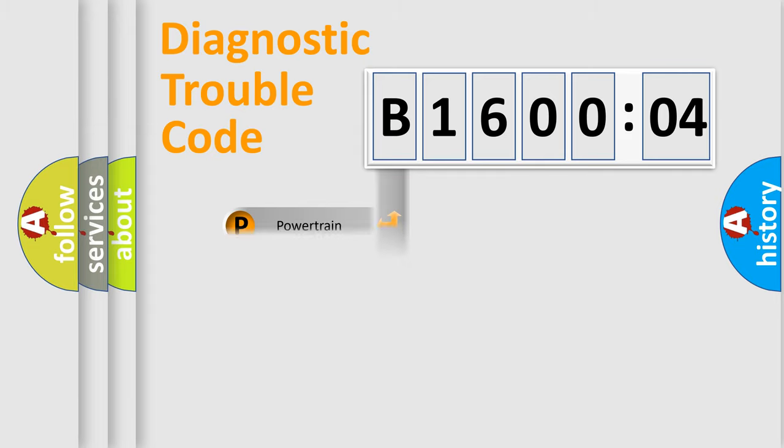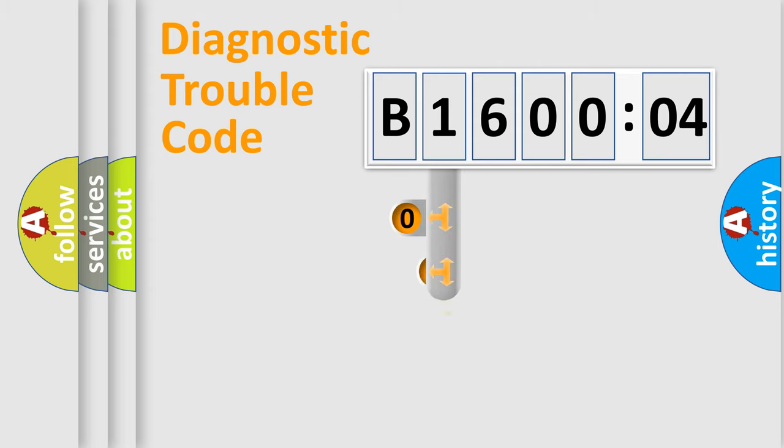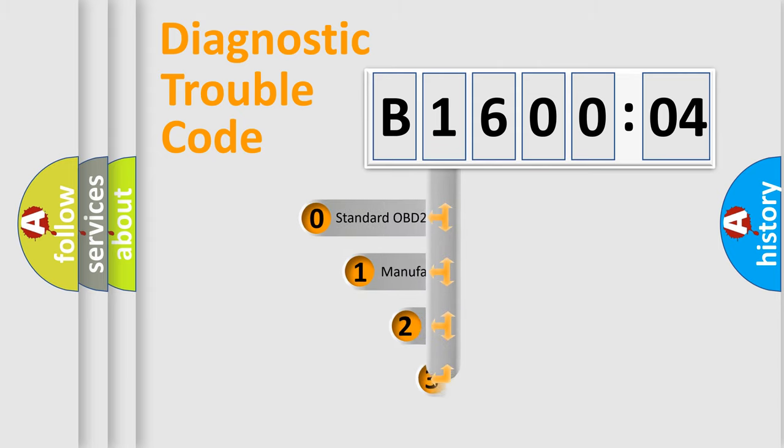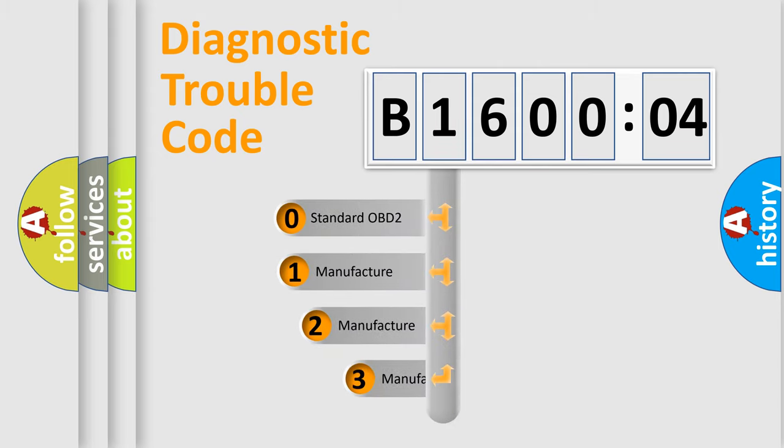Powertrain, Body, Chassis, Network. This distribution is defined in the first character code.